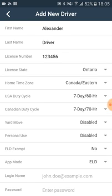But the ELD exempt option does not make any difference for the AOBRD mode. So you don't need to choose that.